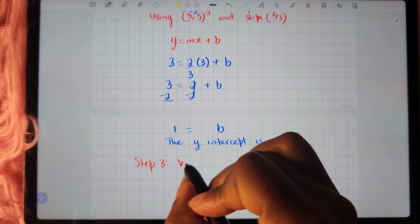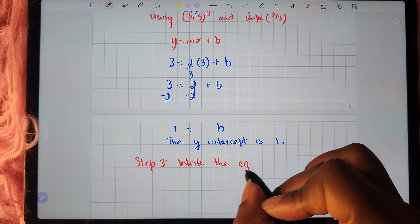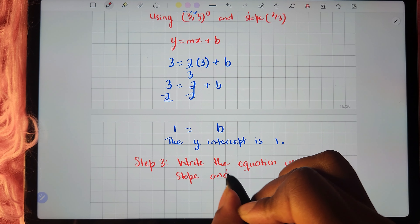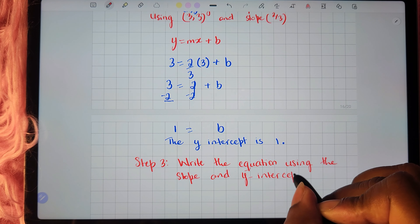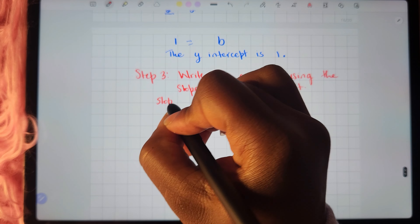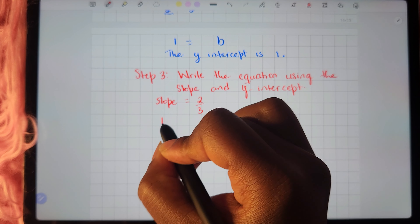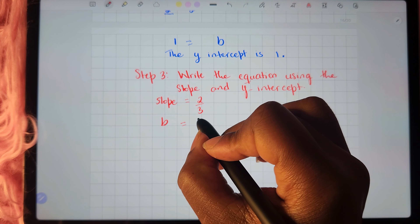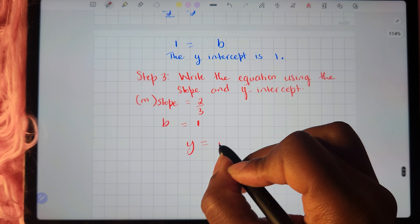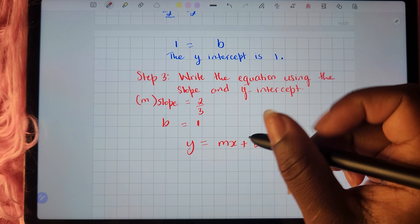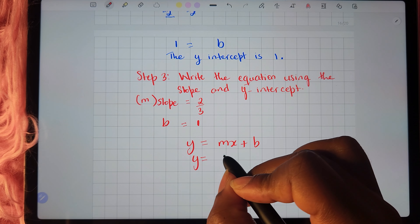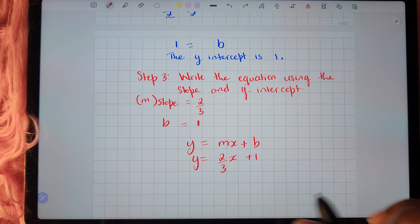Now that we've completed step 2 and found the y-intercept, we can move on to step 3: write the equation using the slope and y-intercept. The slope is 2 thirds and the y-intercept is 1. We replace m and b in y equals mx plus b with their values. So our equation is y equals 2 thirds x plus 1.